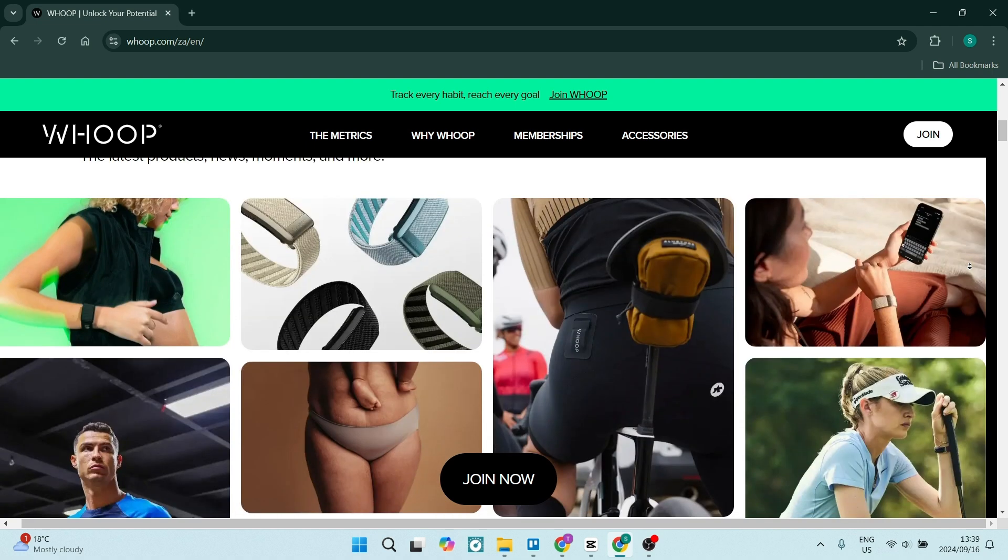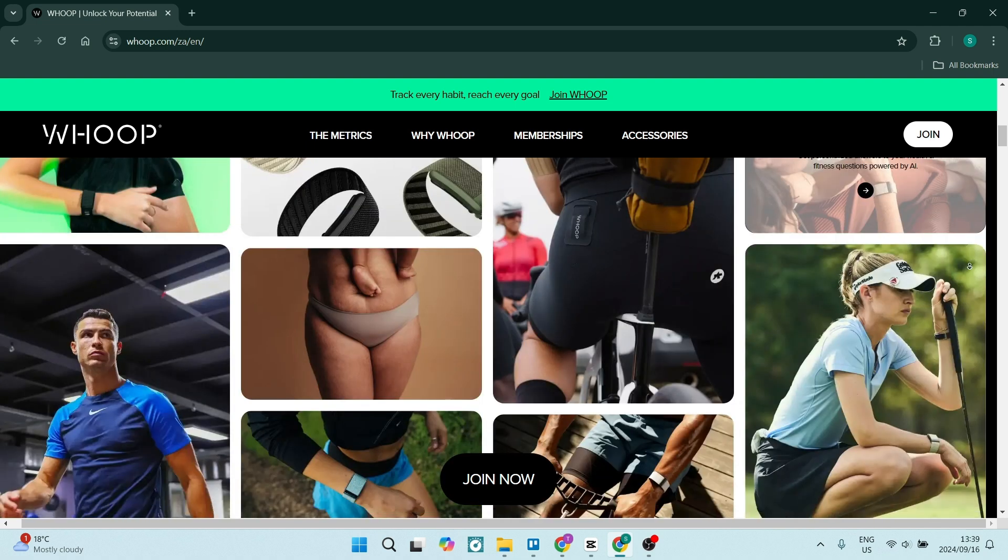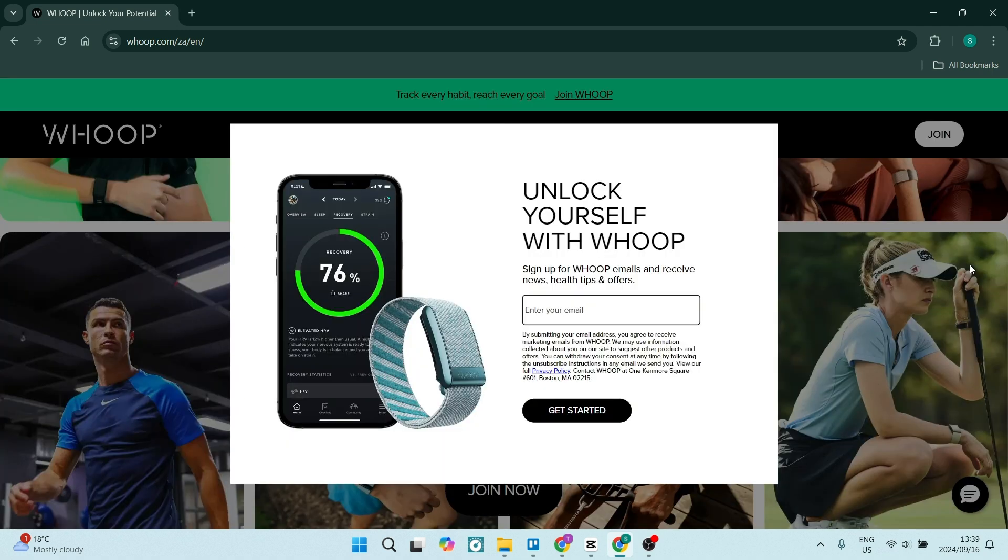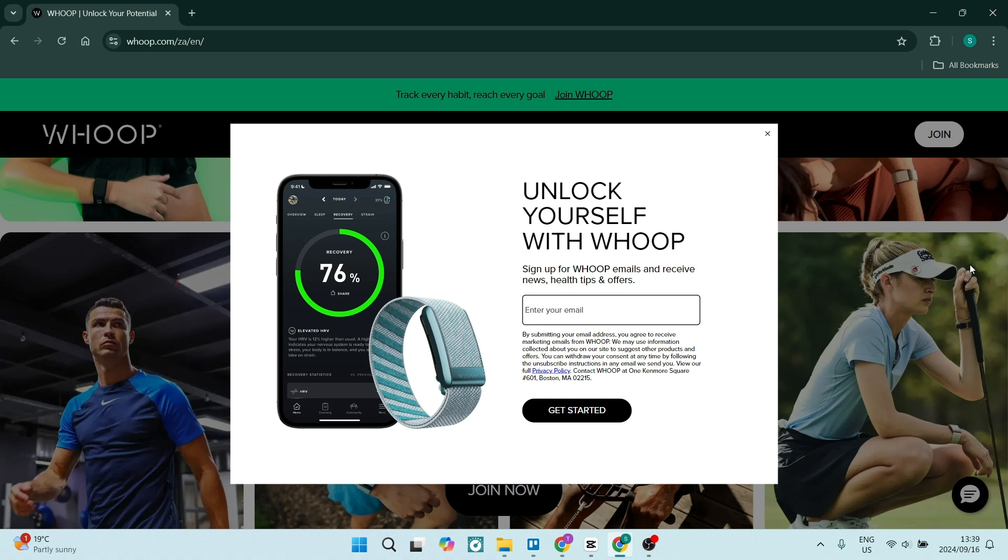The app calculates your daily strain and recovery scores, helping you to understand how hard you've worked and how well you've recovered. Whoop also offers advanced sleep tracking, analyzing your sleep cycles and providing better insights to improve your sleep quality.